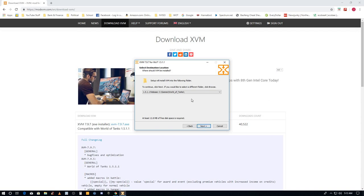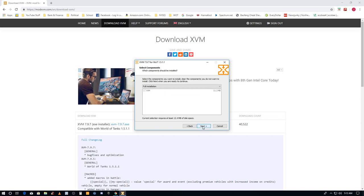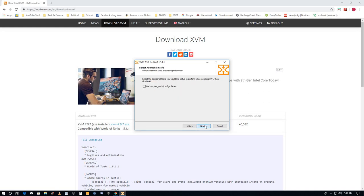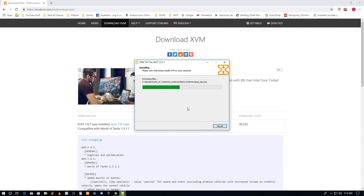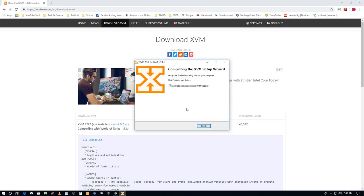Next, full installation, next. I don't need a backup, I'm not worried about any backup folders. Next. And I'm at the finally install, click install and it's installing. Okay, it's very quick. Activate online services, I leave that checked and hit finish.